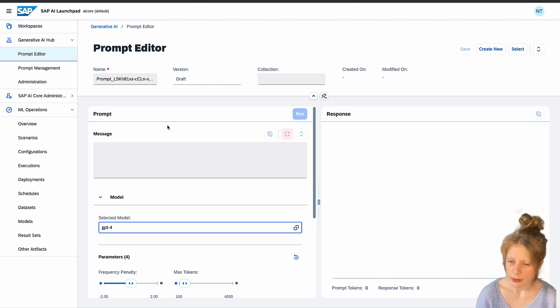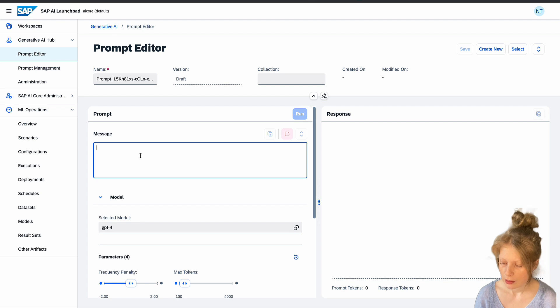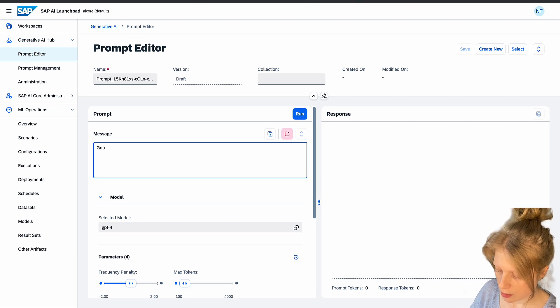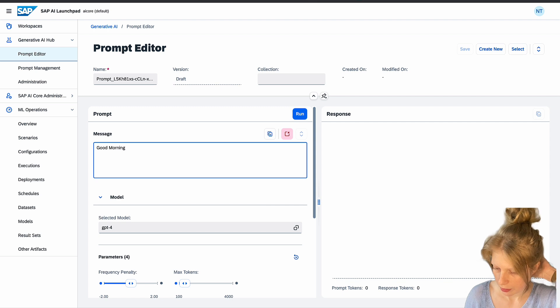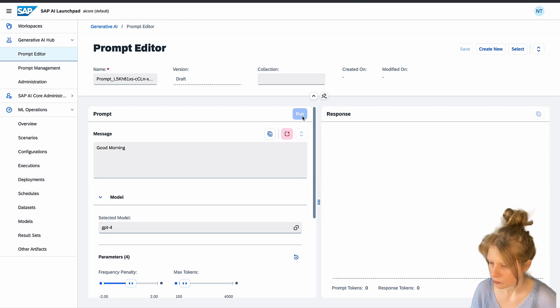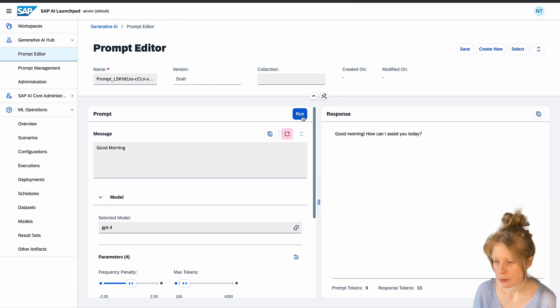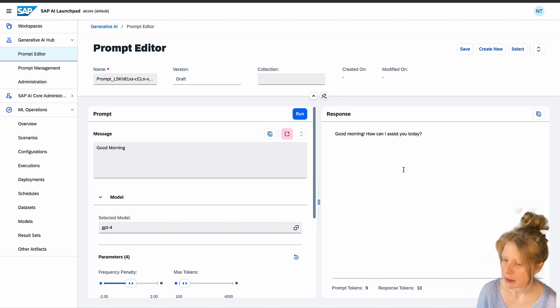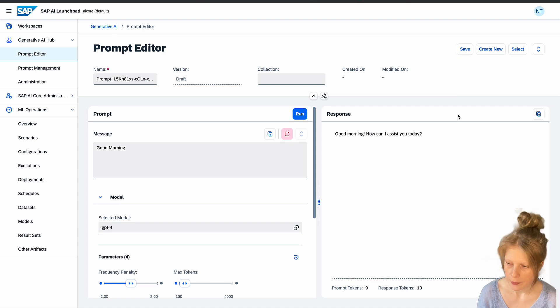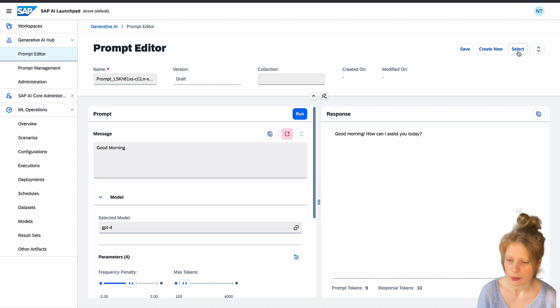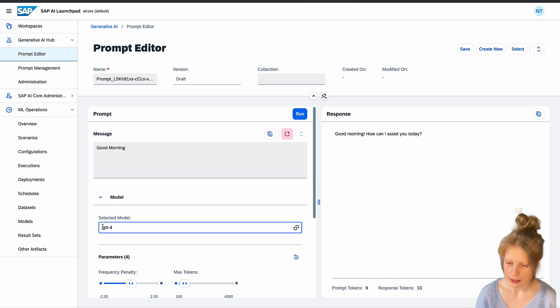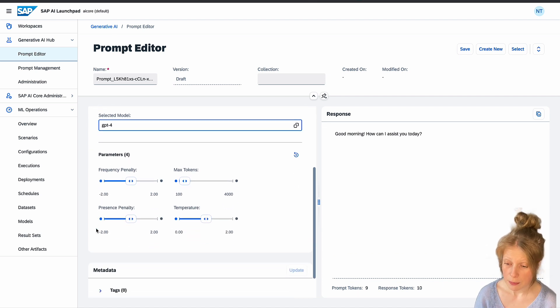We're going to look at some that I created earlier already in a bit. Once you've created a prompt, here's your message. So here you can write, let's just try something like, good morning. And then we can just run it. Good morning, how can I assist you today? How polite. Then you can just save the prompt, for example. Or you can create a new one. Or you can select one of the old prompts that you saved before. So here you can select your models. And you have some parameters that you can adjust.